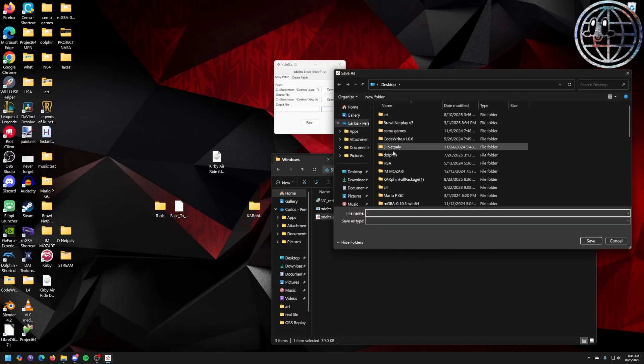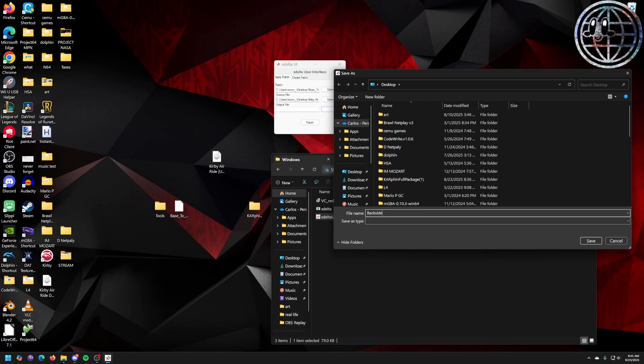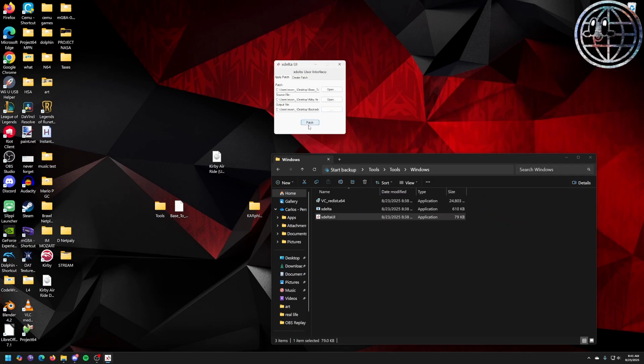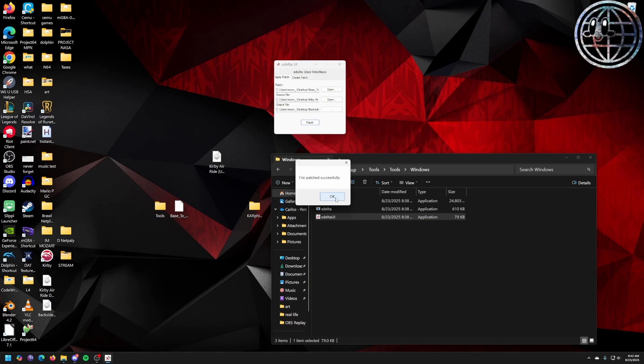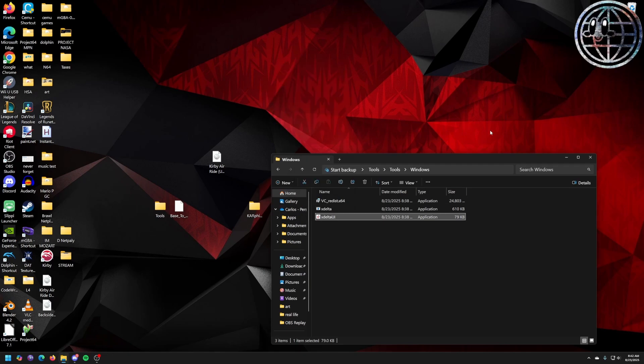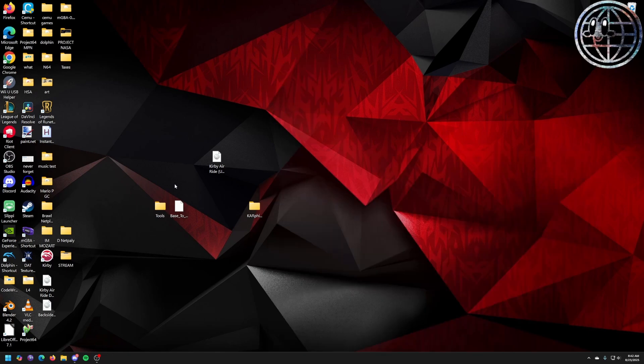You can call it whatever. I'm going to call it BacksideB4.iso. And just make sure that you write down .iso. It's not going to do it for you. So click on save. And patch. I'll be right back when it's done. Okay, it says file patched successfully. Click on okay. Exit. Exit. I can now delete all the stuff.